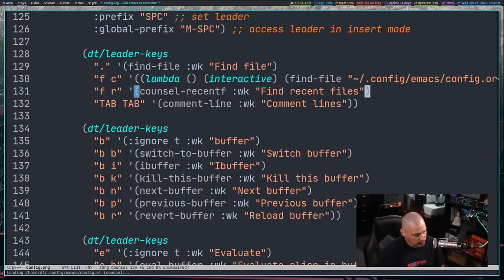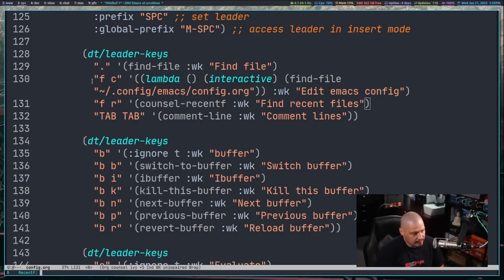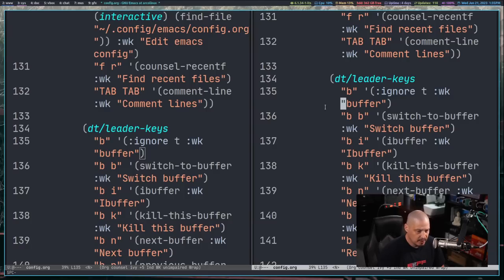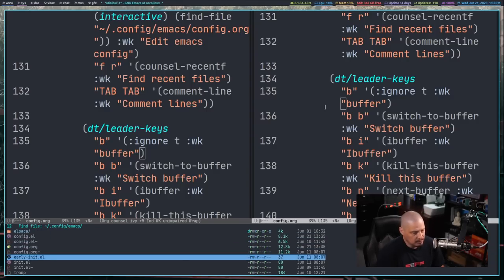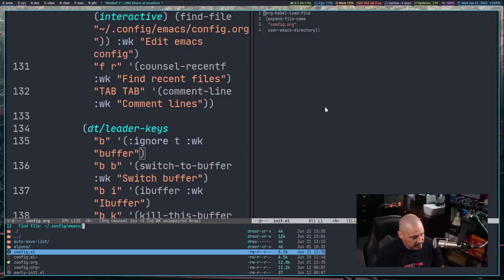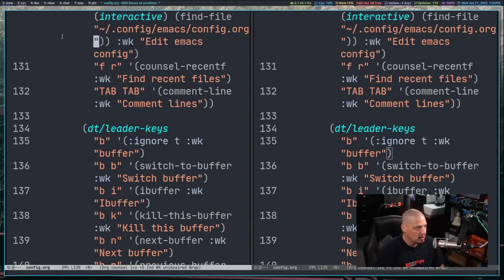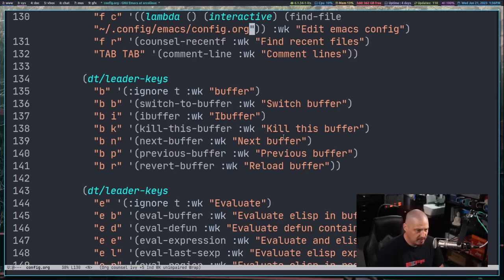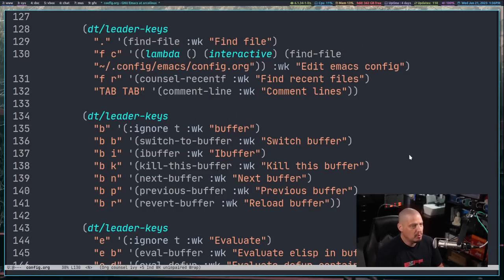I'll do colon-W then space-H-R-R. Elpaca doesn't need to install anything, but now space-F-R for find-recent-files gives us council-recent-F. It didn't give us a list of recent files because this is the very first time we've run it. So let's open some files — early-init, init.el, and a few others. Now when I do space-F-R again, I get recent files suggested. That will be one of the key bindings you use all the time — space-period for find-file and space-F-R for find-recent-file are probably the two most common key bindings in Emacs.